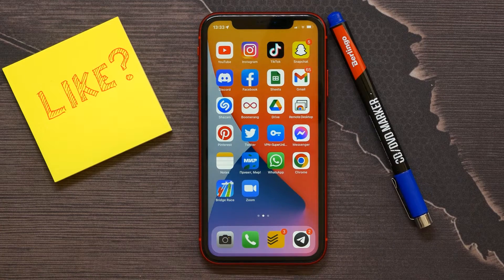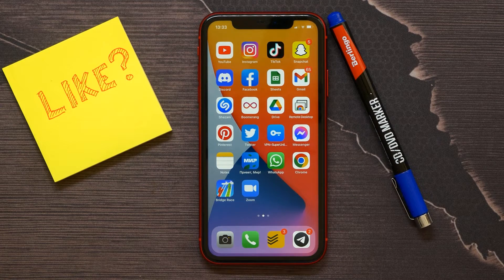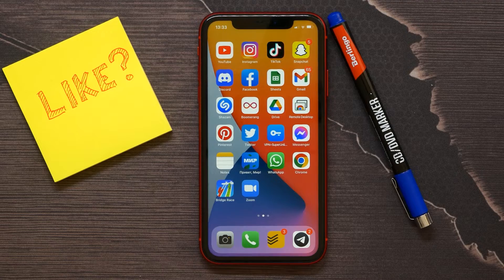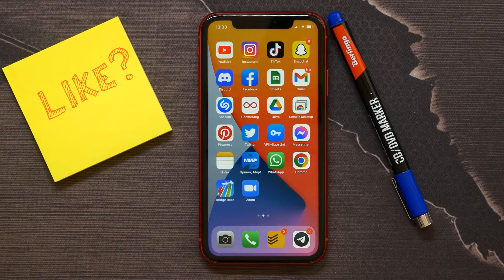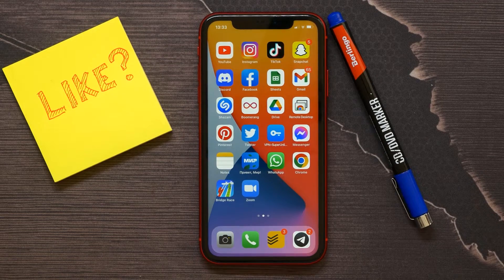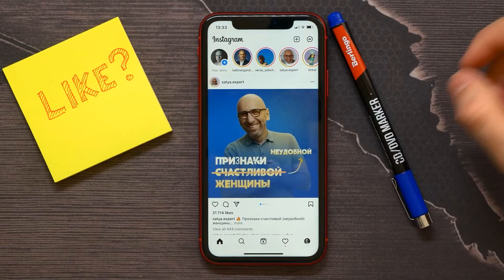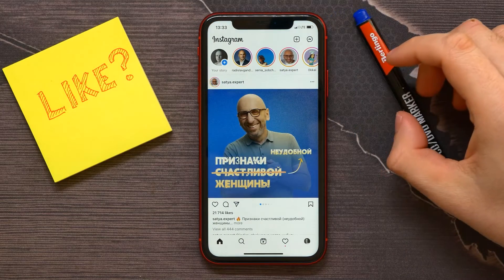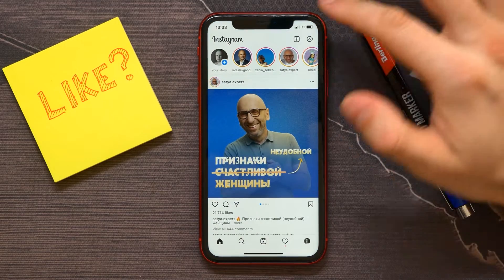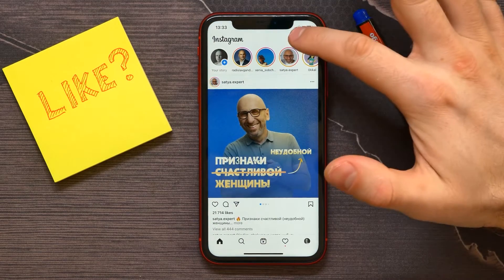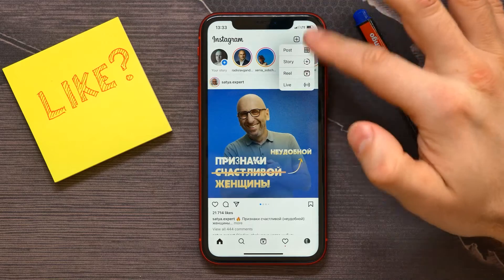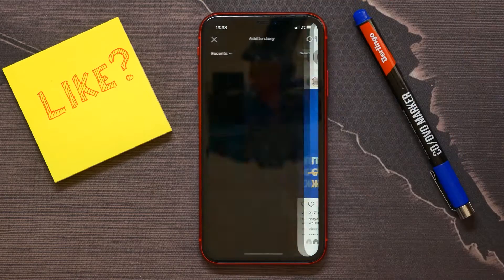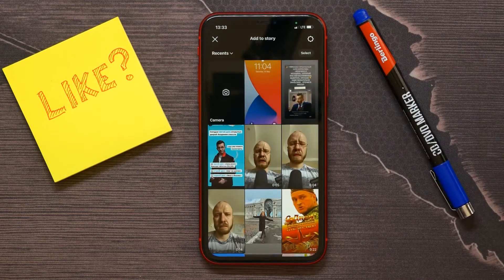In this video I'm going to show you how to add a poll on your Instagram story. It's quite simple and easy, so let's begin. First, open up your Instagram application, tap on that plus icon, and select Story.